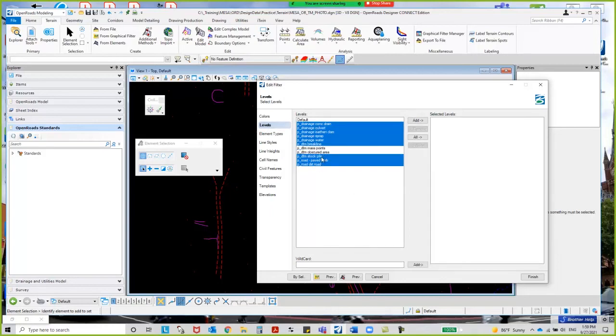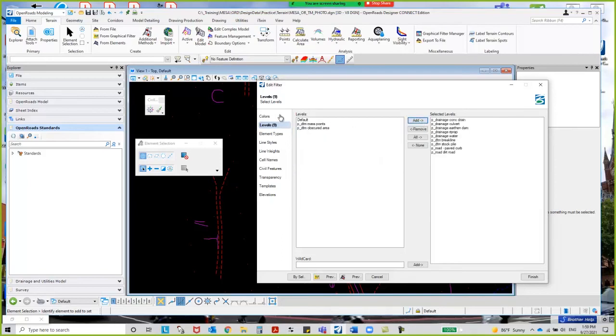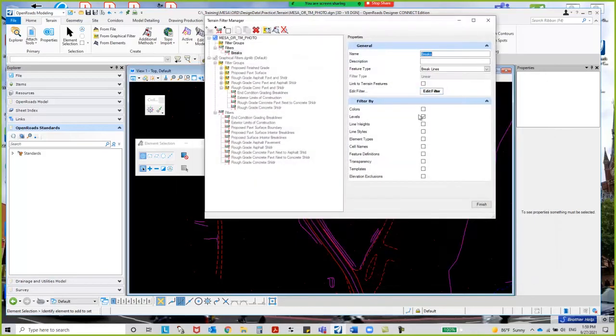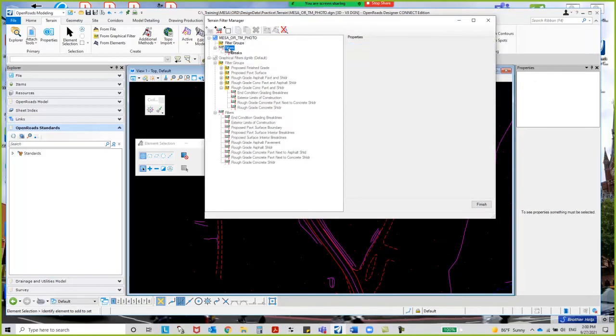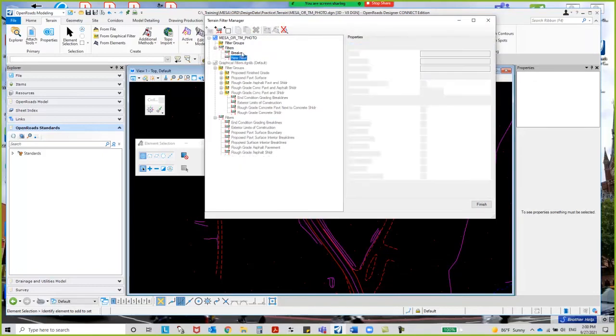I'm gonna select all the items that are break lines. In our case, it's gonna be all of these with the exception of the spot elevations, which are mass points, and the voids, which are obscured areas. I'm gonna take all of those, add it over here to the right-hand side. You should have a little number here that tells you how many items you have that we're gonna be filtering. I'm gonna say finish, and there it is. I'm gonna go ahead and create a new filter.